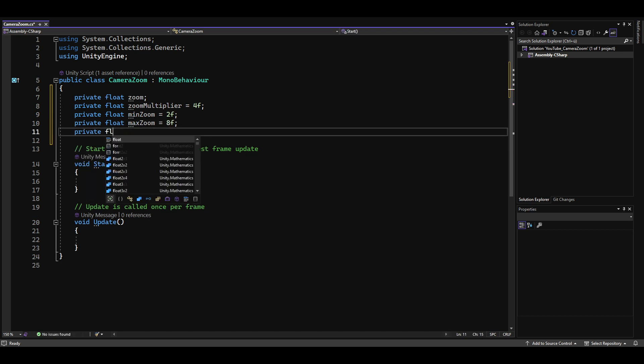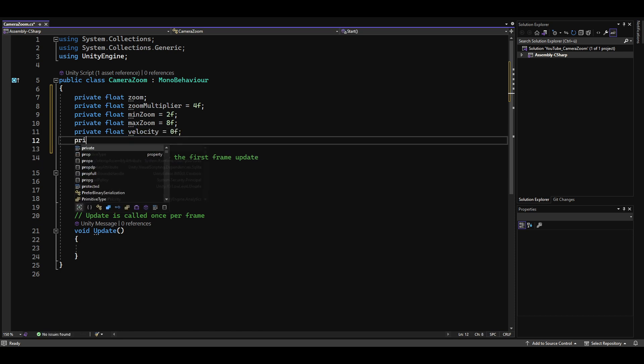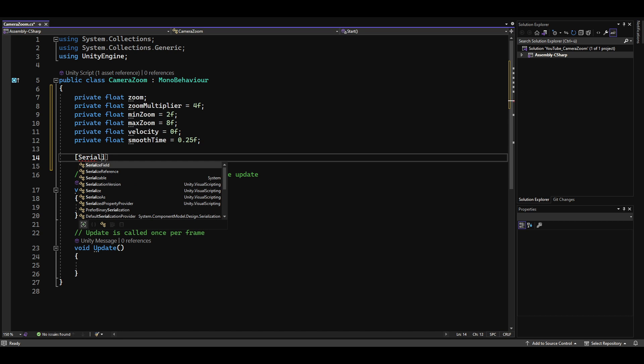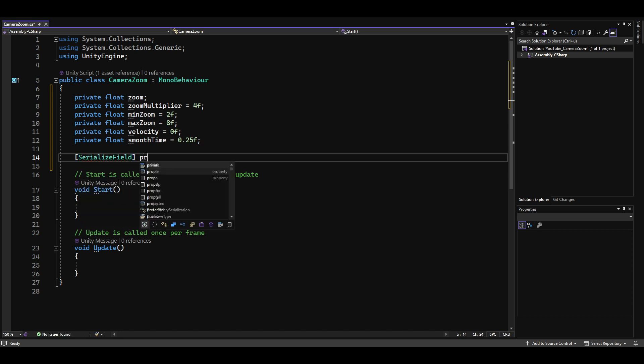A float for the velocity, a float for the approximate time it will take the camera to smoothly transition between zoom levels. Last but not least, we need a serialized field to reference the camera.